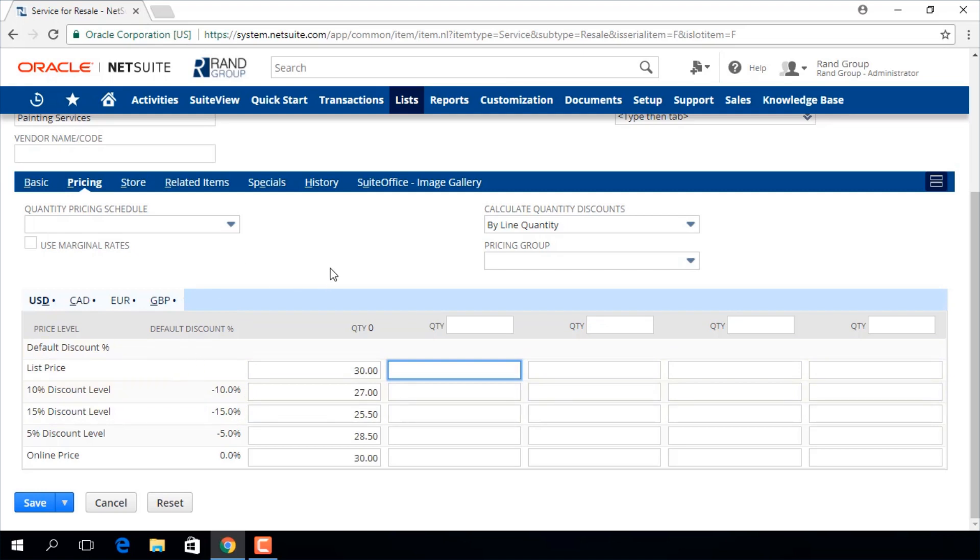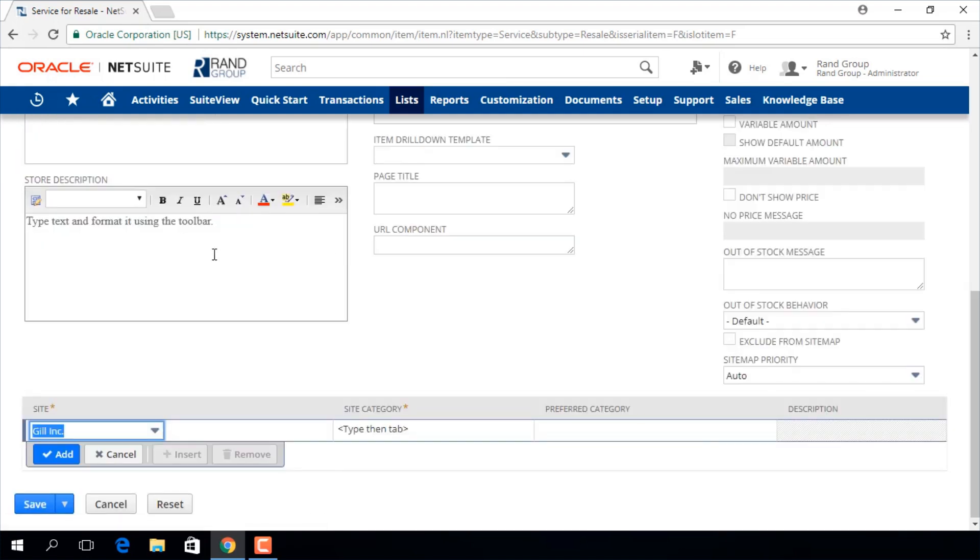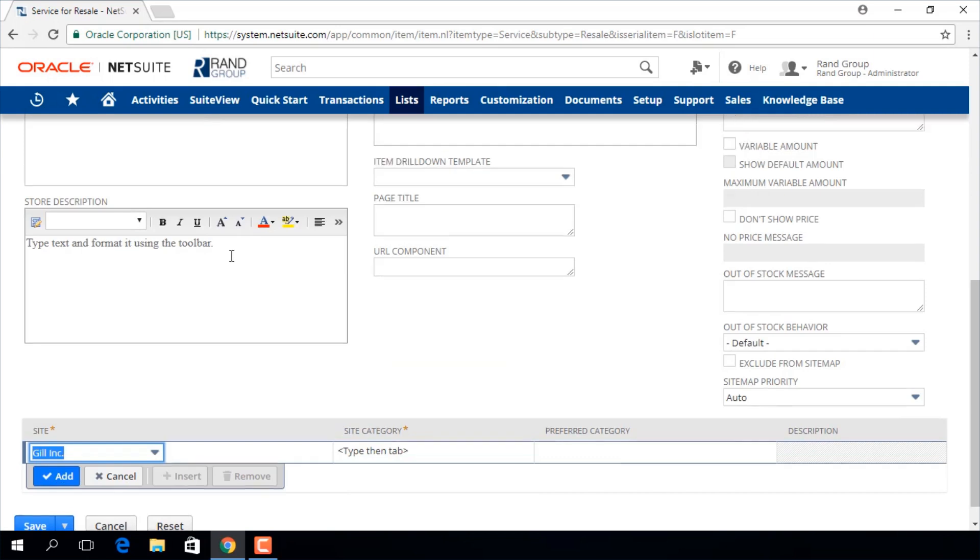If you have e-commerce options enabled in your account, you will have options for how to display this item in your web store on the store tab.